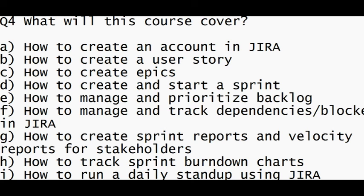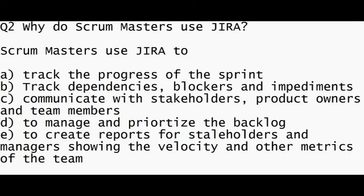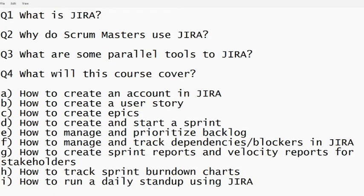And why do scrum masters use Jira? Scrum masters use Jira because they want to track the progress of the sprint, make sure dependencies are resolved, ensure developers are communicating through comments, track velocity with sprint reports, make sure the sprint burndown chart looks good, and ensure work is getting done properly with no scope creep — which we will go deeper into in further videos. So that is it for the first part. In the next videos, we will cover parallel tools to Jira, how to create epics, how to create user stories, and how to create an account. Thank you so much for watching — get your account signed up and I will see you in the next tutorial.